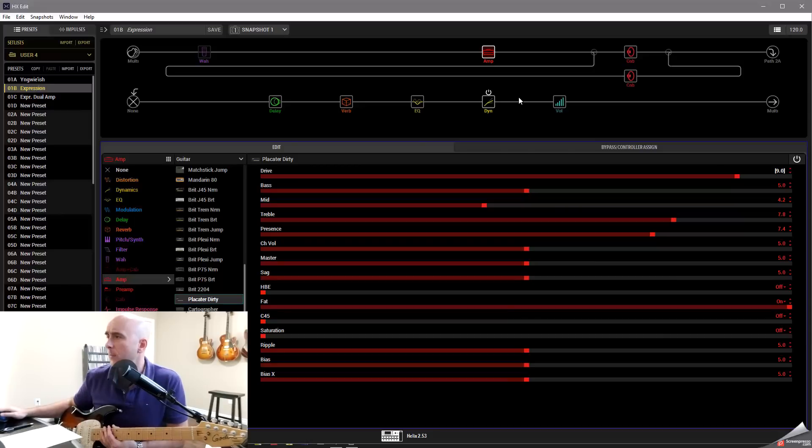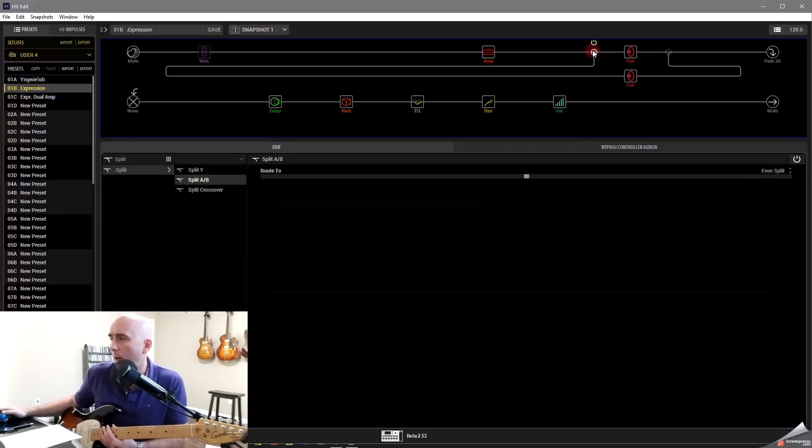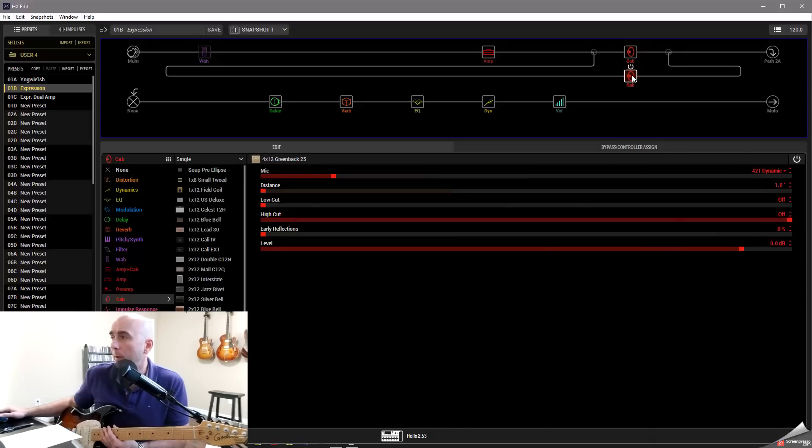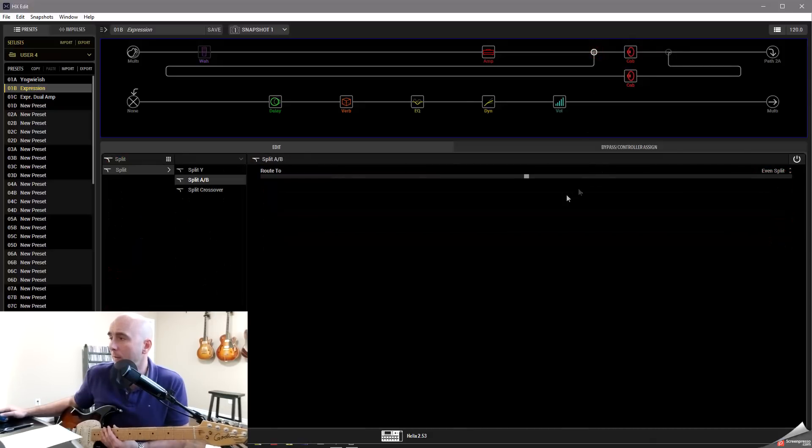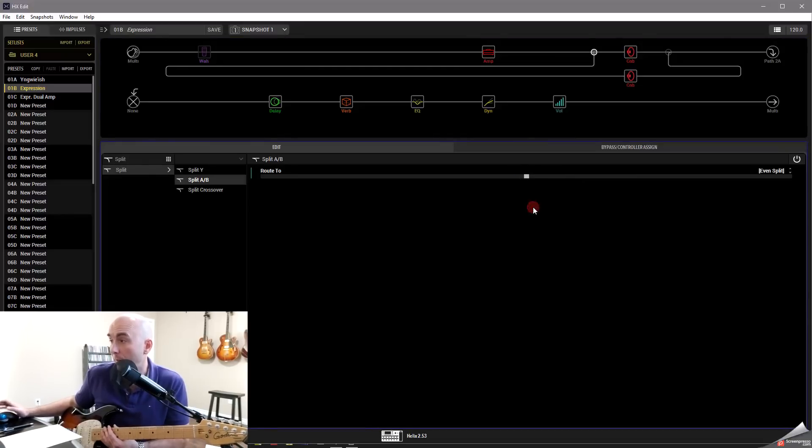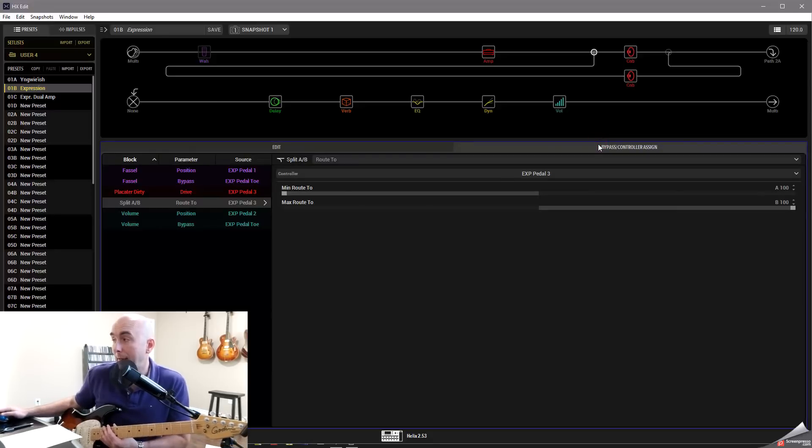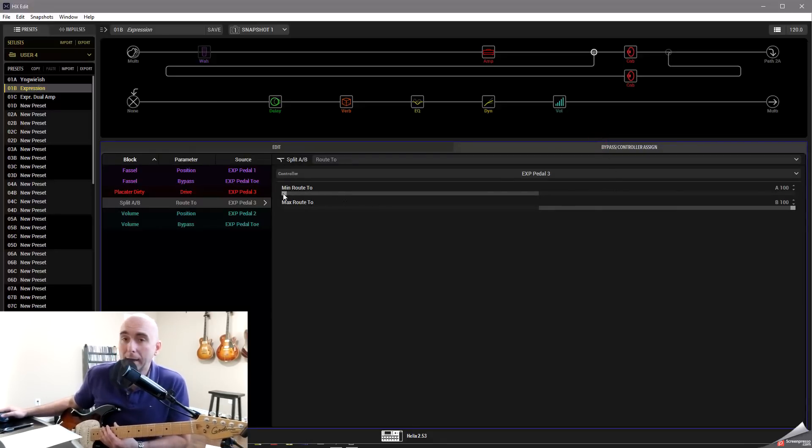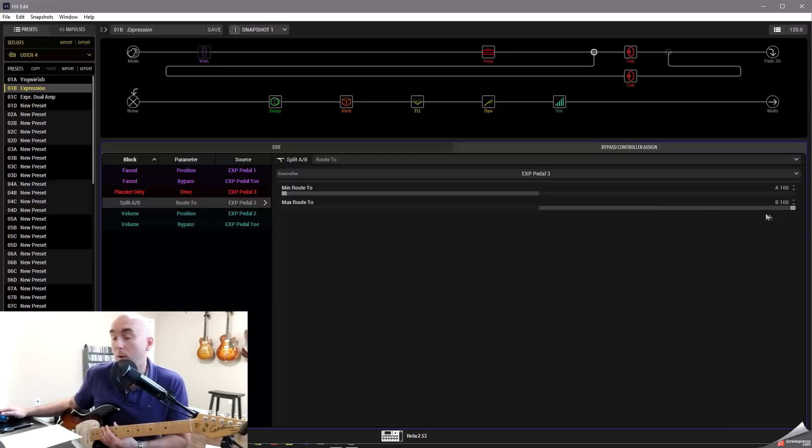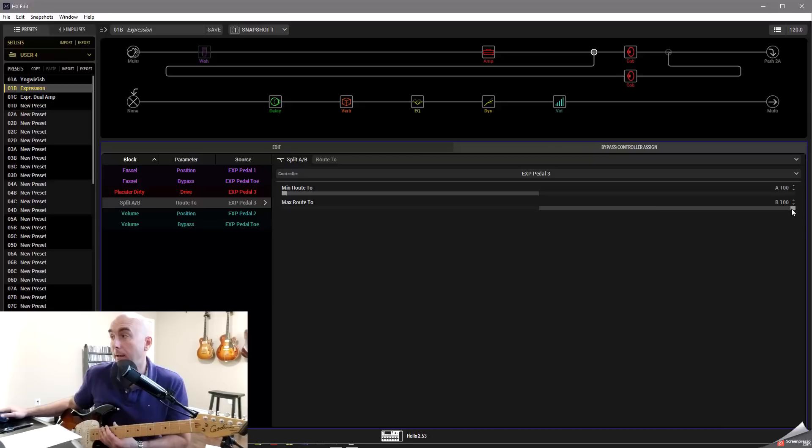So I could take something like my split block here, which is set right now to be even between the 121 ribbon and the 421 dynamic. And I can say, let's say that maybe I'm going to right-click this first. I'm going to set it to expression pedal 3. I'm going to go back over to my bypass controller assign tab. And notice it says minimum route. It's going to go all the way to the ribbon mic, which is path A. And the maximum route or the toe position is going to go all the way to the dynamic mic that I have set.